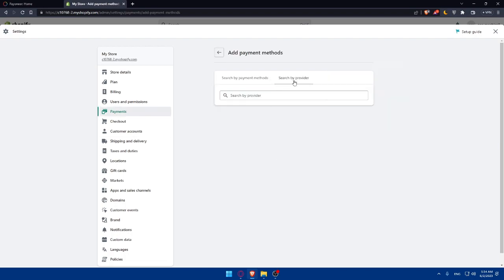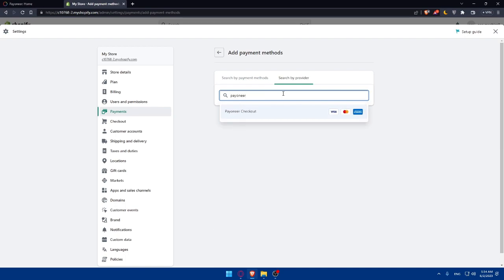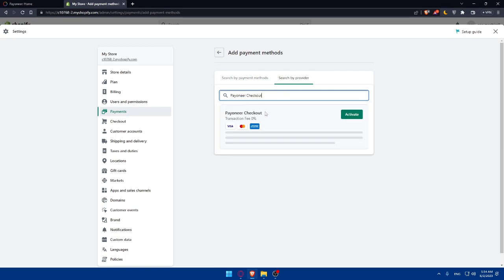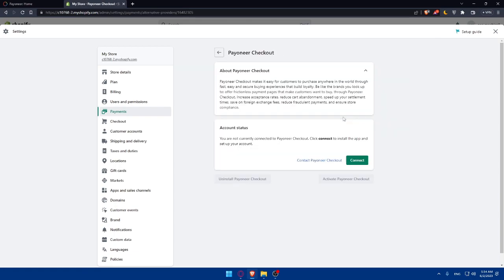Let's go and search by provider. Here, we'll have to type Payoneer. As you can see, we'll have this Payoneer checkout. We can simply go and click on activate. Here, we can simply connect our Payoneer account into Shopify if we click here.